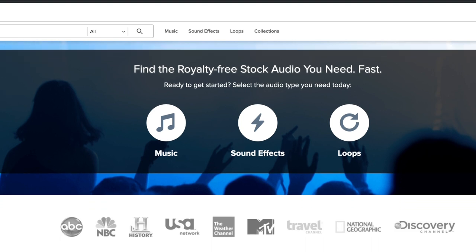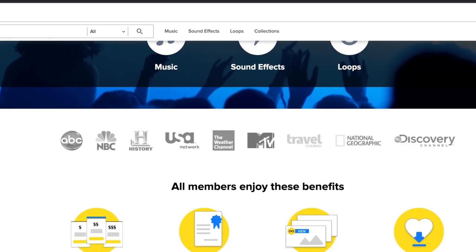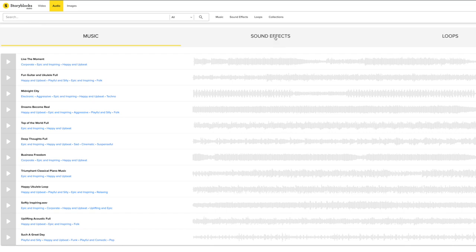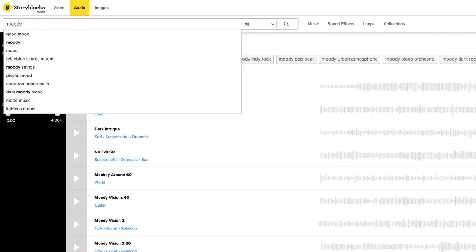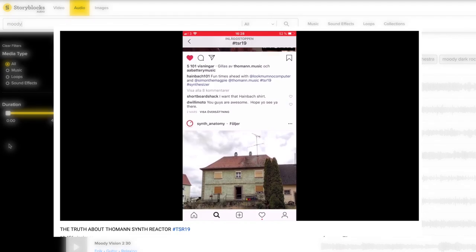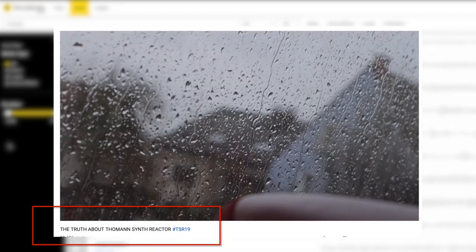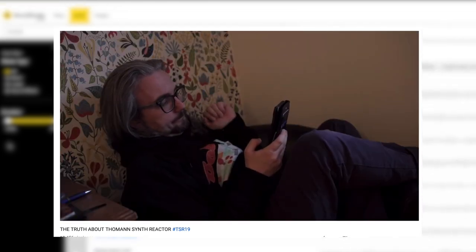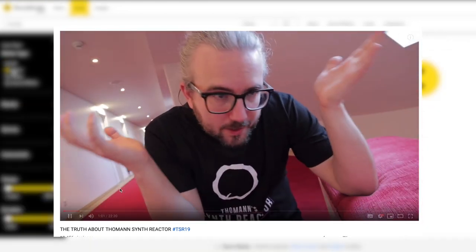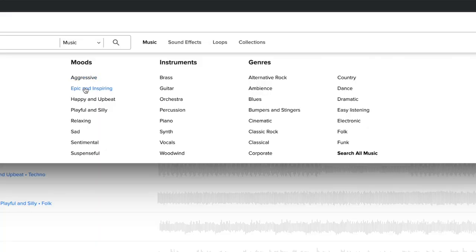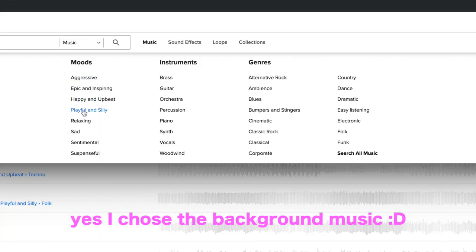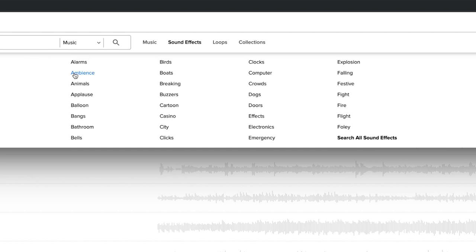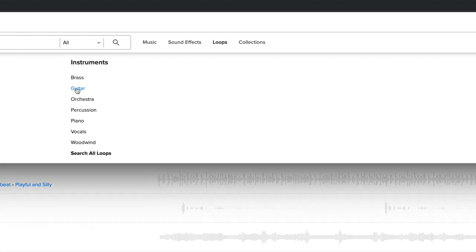Storyblocks Audio is a service I've used for several of my videos lately. It's been a great way to quickly improve my storytelling by adding music and effects to help set the mood. With a Storyblocks Audio membership you get unlimited downloads of high-quality, royalty-free content for both commercial and personal projects. I highly recommend it — go check it out at the link in the description.